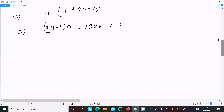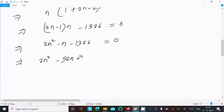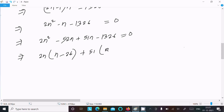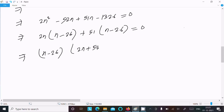Expanding: 2n² - n equals 1326, so 2n² - n - 1326 equals 0. Factoring: taking 2n common gives (n - 26)(2n + 51) equals 0.